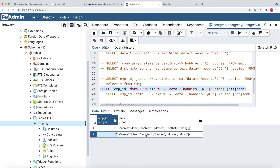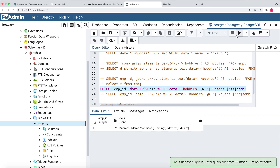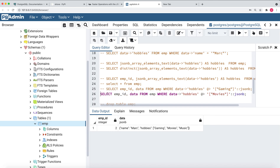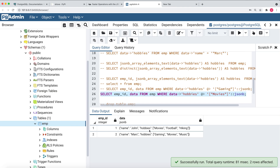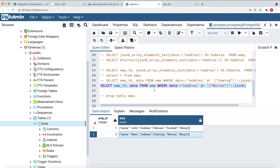Gaming belongs to employee two, so my output should be employee two. Running the query, you can see only one row is returned. Now let's search for movies, which is a common hobby for both employee one and employee two. Running that query with data->'hobbies' @> '"movies"', I get both rows — movies is a hobby of both employee one and employee two. In this way you can query your JSONB data.